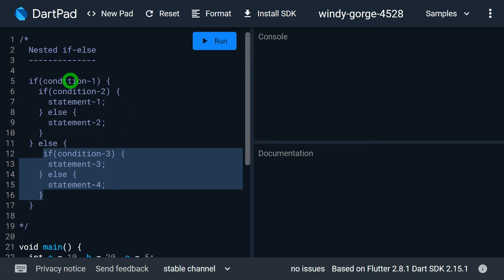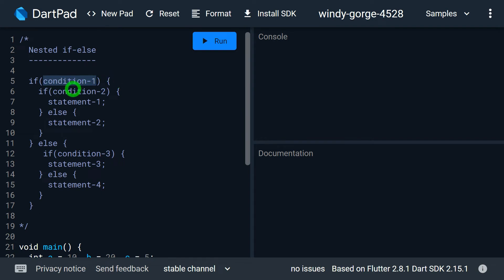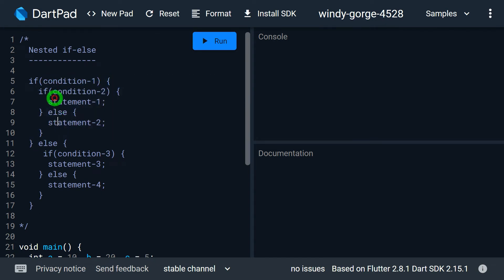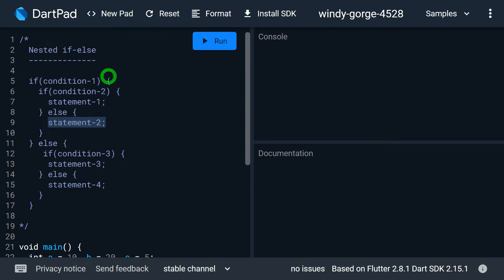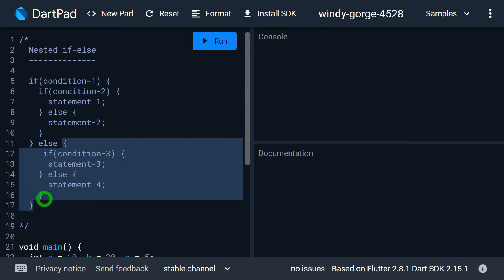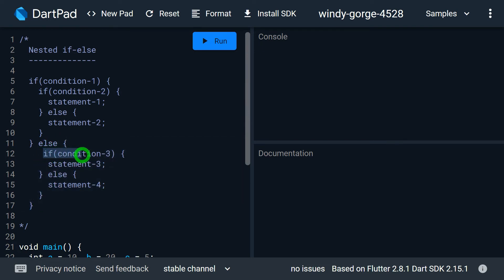Let's understand how it works. Initially condition 1 is checked. When condition 1 is true it enters the if block, where there is another if checking condition 2. When condition 2 is true, statement 1 runs; otherwise statement 2 runs. But if condition 1 is false, it goes to the else block, where another if checks condition 3. When condition 3 is true, statement 3 executes; otherwise statement 4 runs.